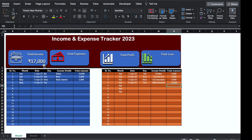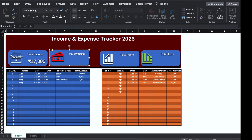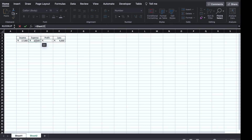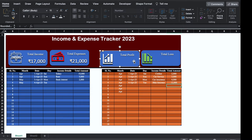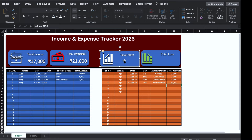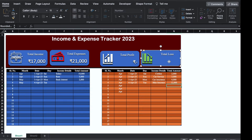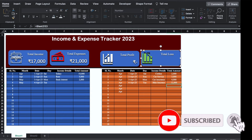We'll double click on the Total Expenses shape, go to formula bar, and link it to the expense cell in Sheet 2, then hit Enter. We'll position it to the right and bottom, change the font color and increase the font size. We will do the same for Profit — double click, go to formula bar, link to the profit cell in Sheet 2, hit Enter, position it, change font color and increase font size. For Total Loss, double click the shape, go to formula bar, link to the loss cell in Sheet 2, hit Enter, position it, change font color and increase font size.